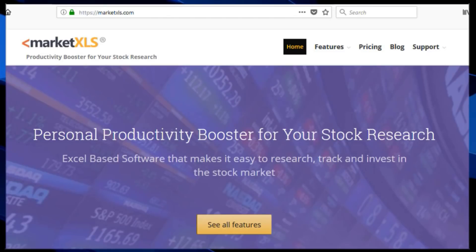As the trading day winds down here on the trading floor, I want to talk about this great tool that I've been using for the last couple of years — MarketXLS, which is essentially an institutional quality type of research platform, all operating within Excel.